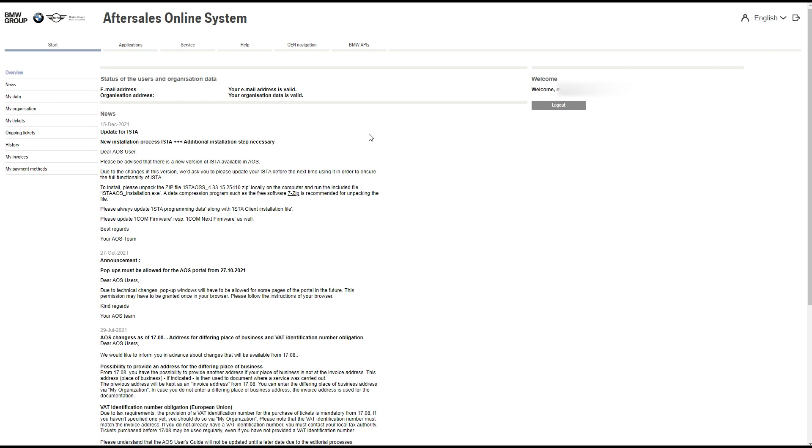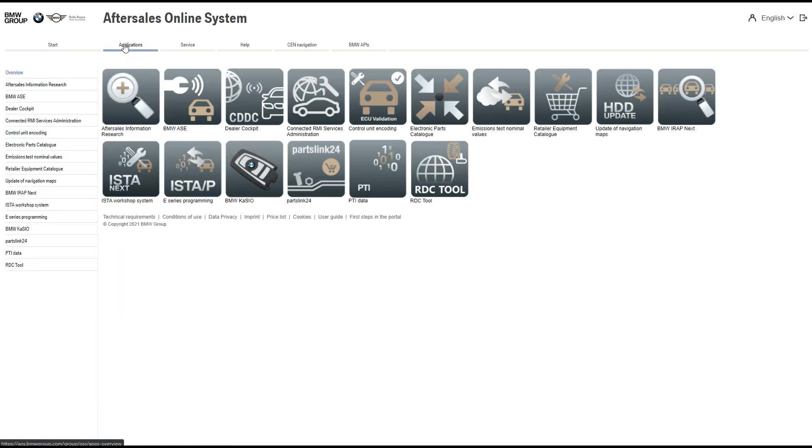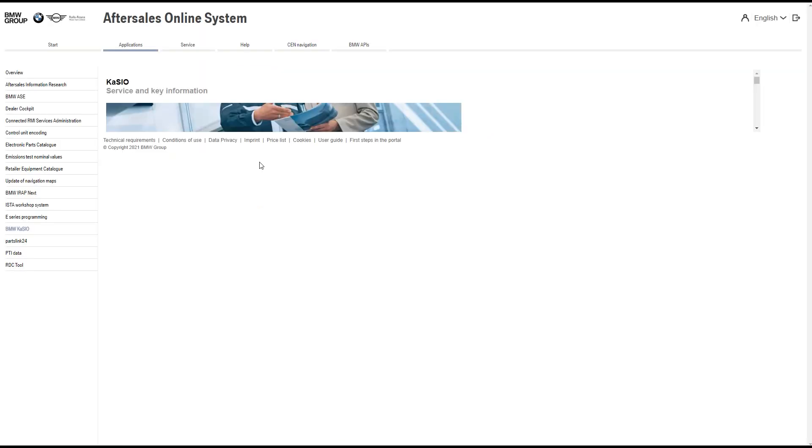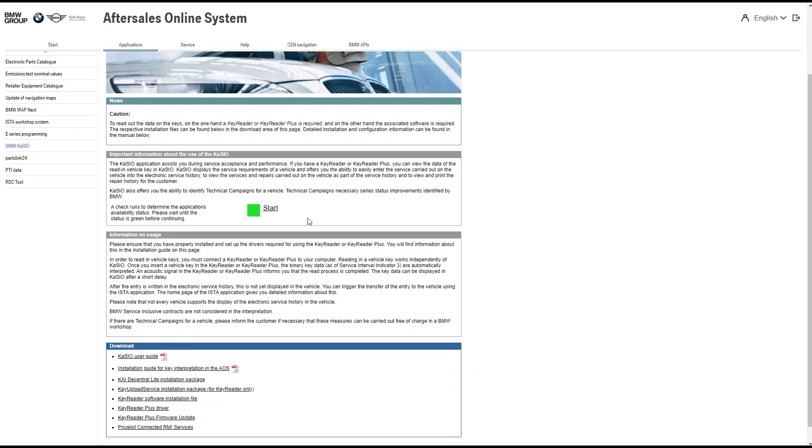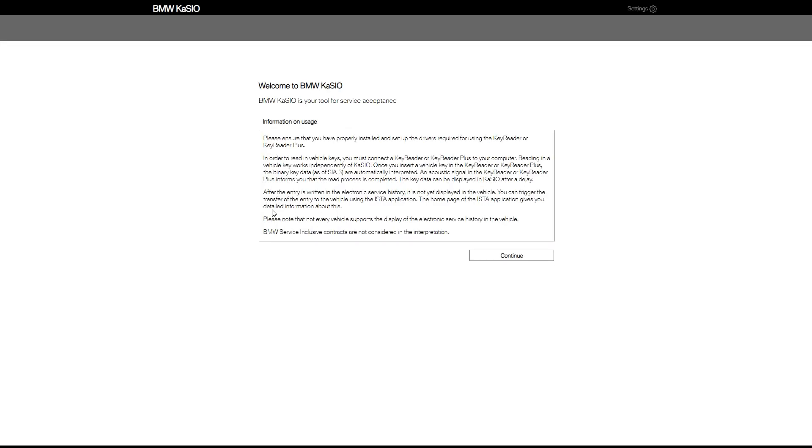Once you have the next screen, at the top second option in, you'll see application. Click on this to go to the next section. Now we're in the applications menu. We'll go to BMW KAISO—this is everything to do with your service history. Once you've seen the green box next to start, click on start and you will then load the KAIS application.